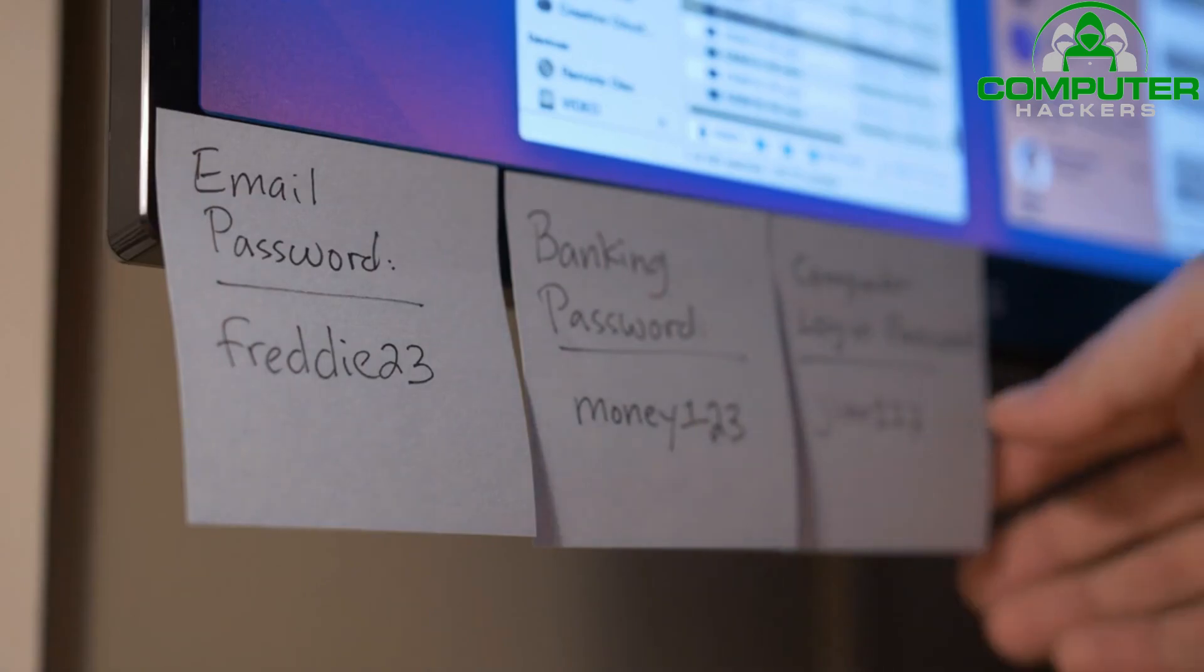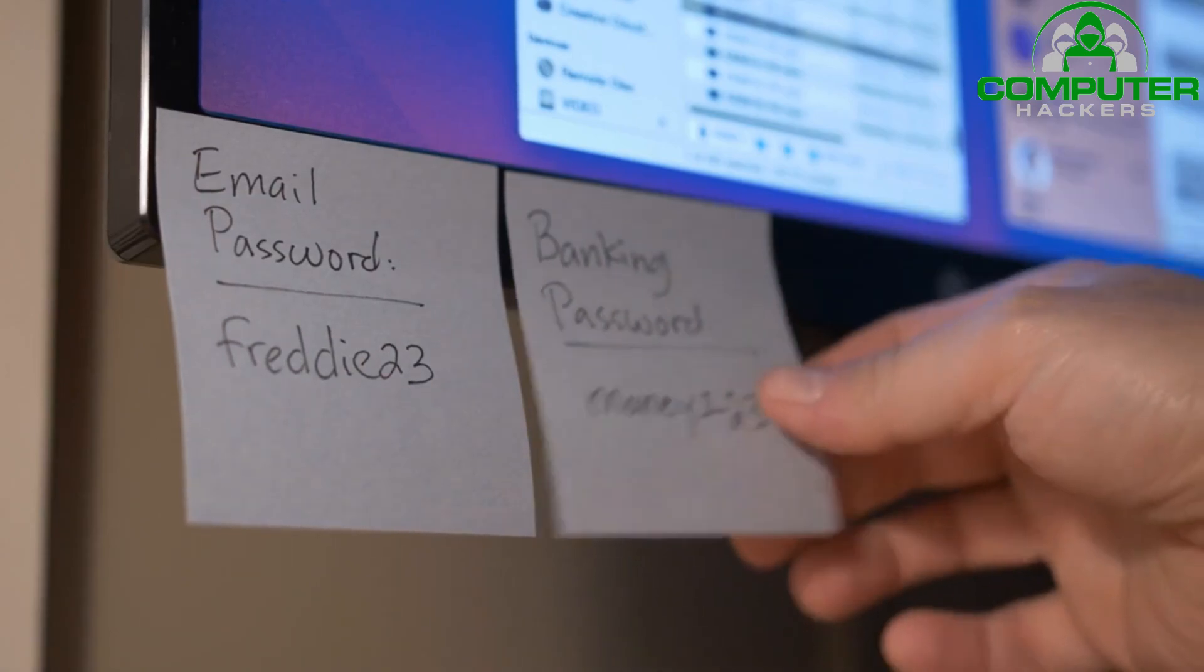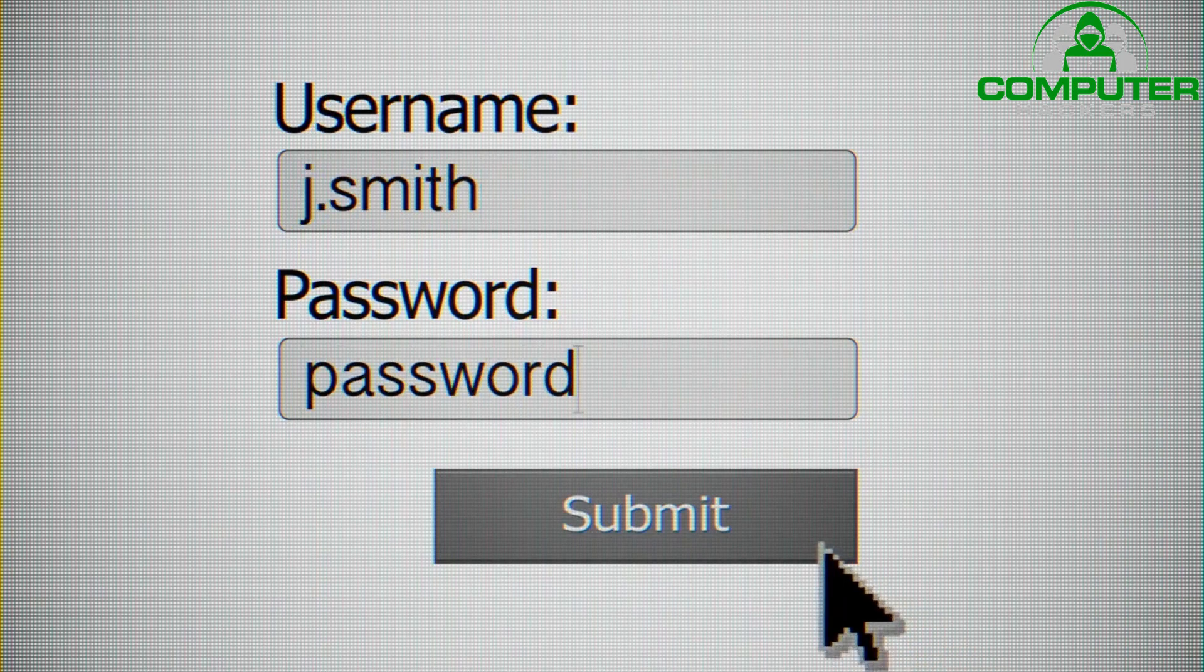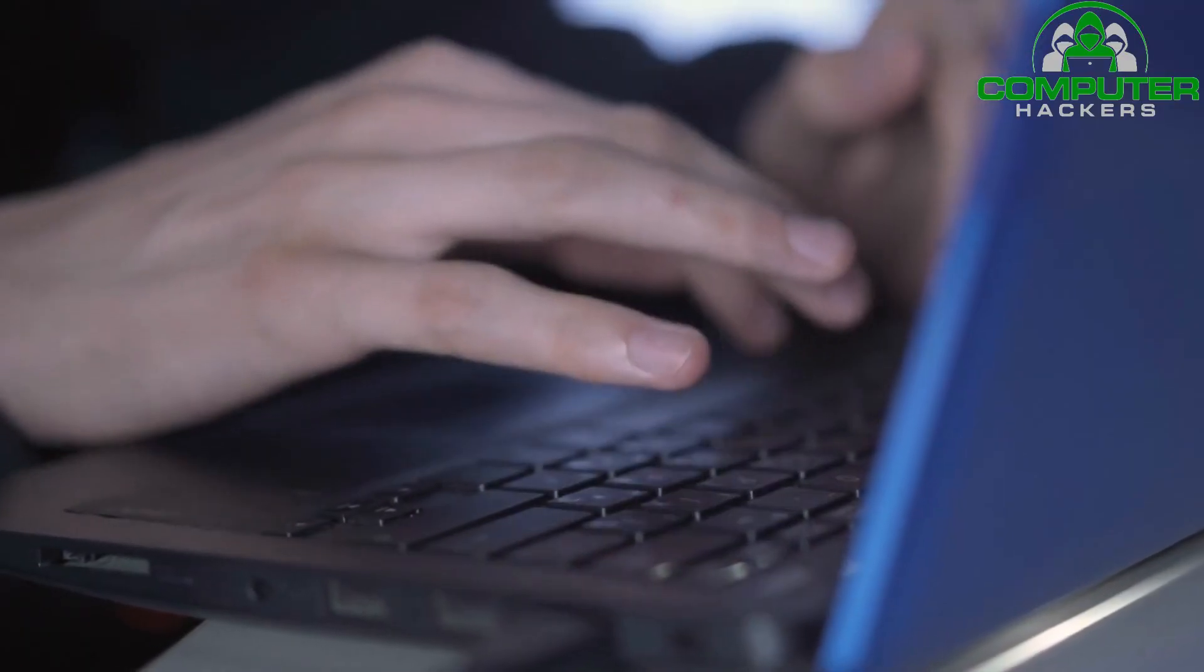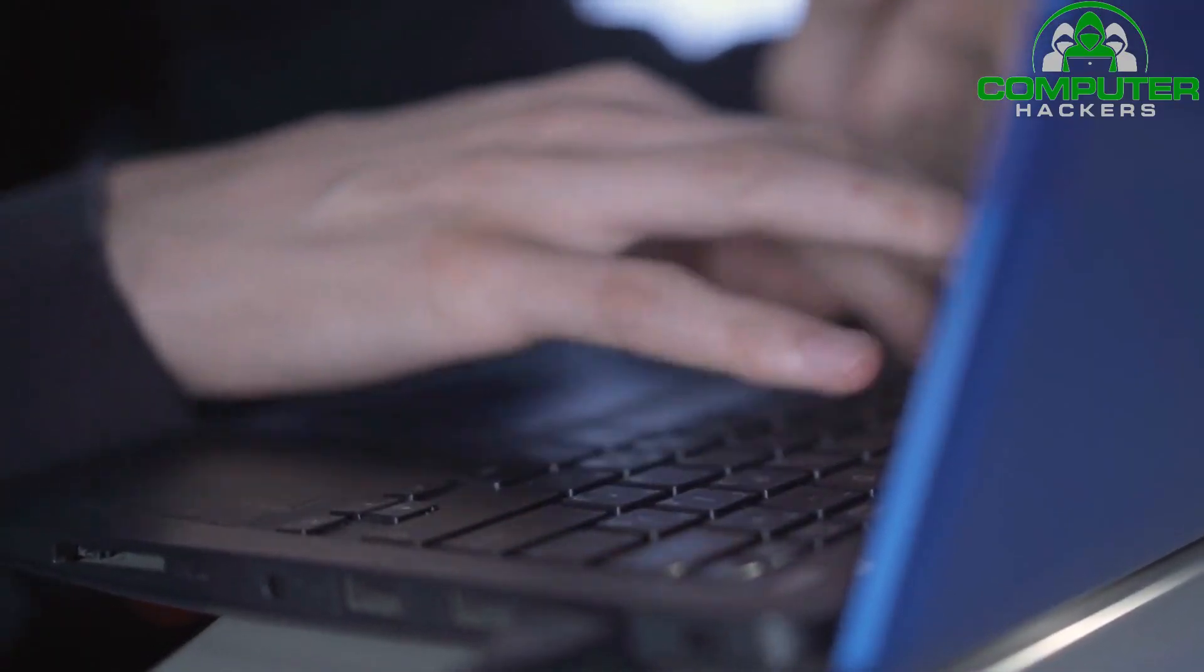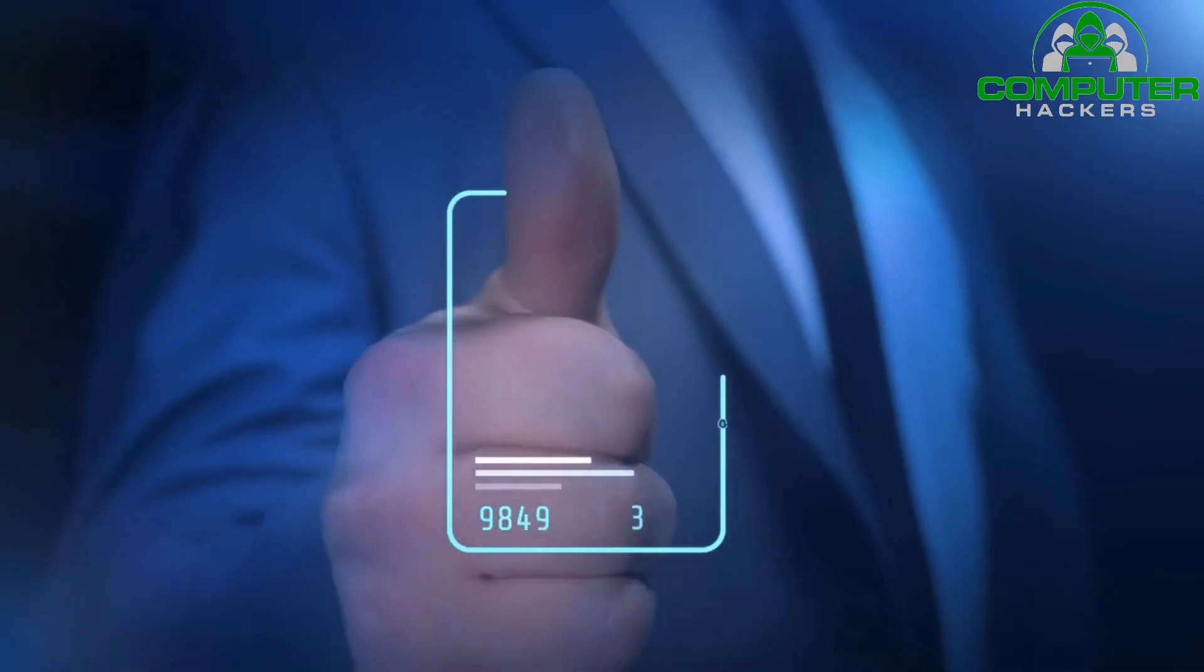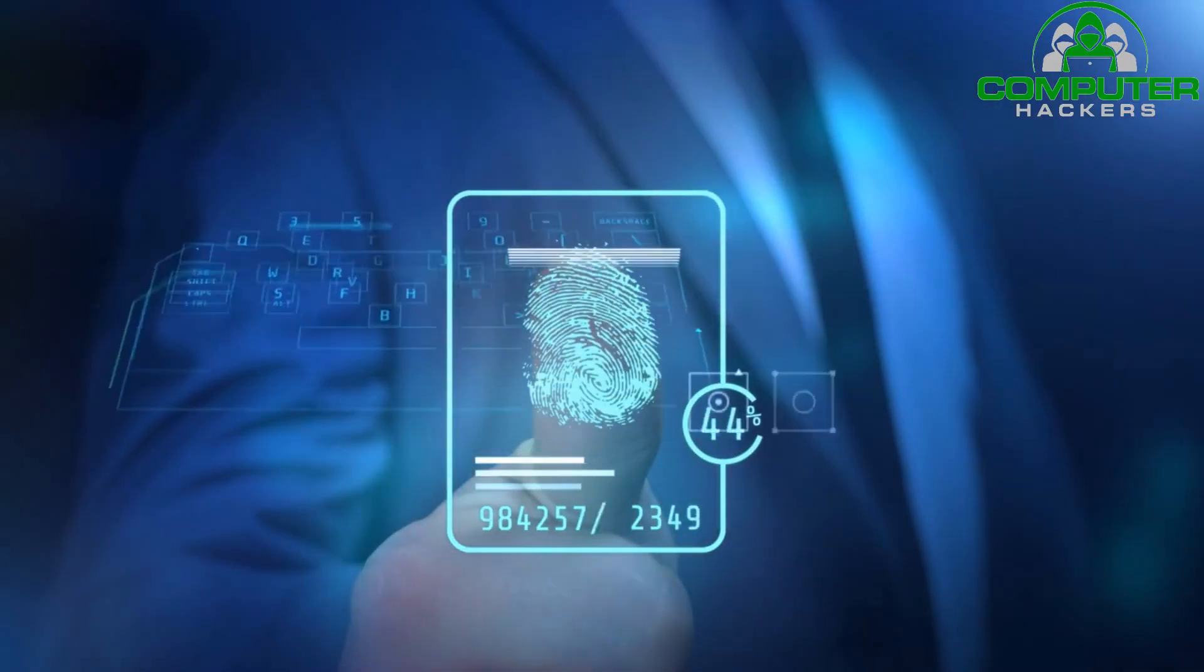Encourage employees to create strong, unique passwords for all accounts and systems. Implement a password policy that enforces complexity requirements and regular password changes. Consider using a password manager to securely store and generate passwords. Enable multi-factor authentication, MFA.